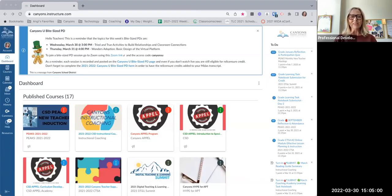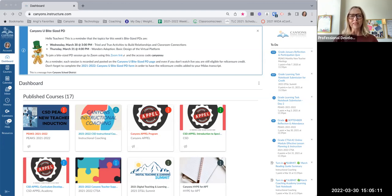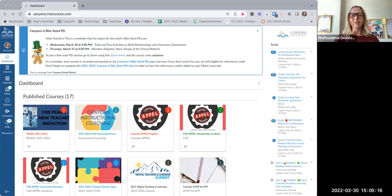Hi, welcome to Canyons U Bite Size PD. Today our topic is tried and true activities to build classroom relationships and classroom connections. We're so glad that you are joining us for this Bite Size PD to improve those connections in your classroom.